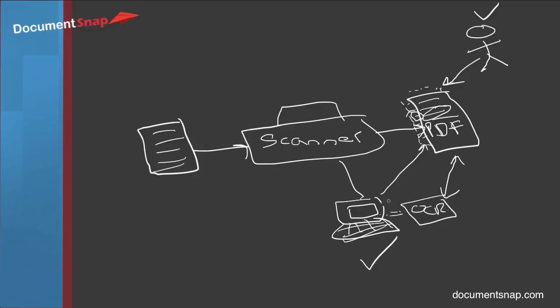And that's basically how OCR and searchable PDFs work. For more going paperless tips, head on over to Documentsnap.com. Thanks.